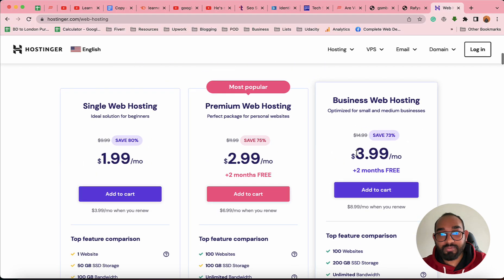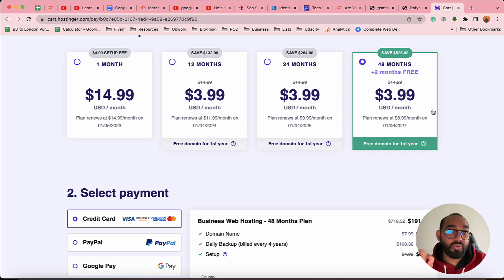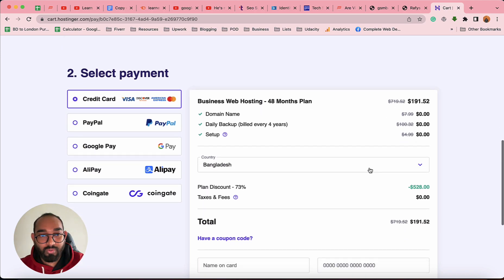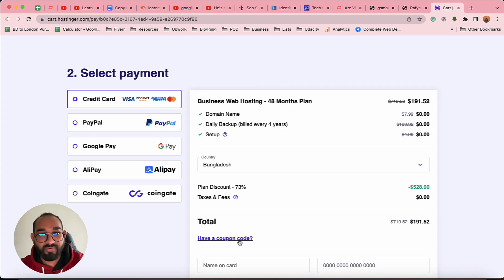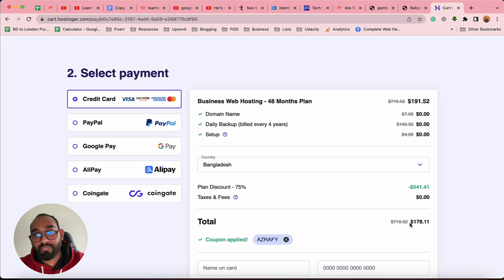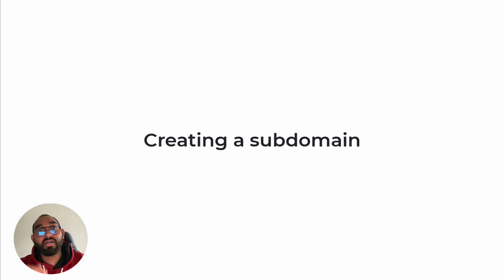Let me show you how to save money if you're interested in purchasing hosting from Hostinger. The longer the time period you choose, the more you save — for instance, with this package you save $264, and with the business package you save $528 and get hosting for four years. Under the coupon code section, the cost is $191, but if you add the promo code 'AZRAFFI' and click Apply, it comes down to $178 for four years.